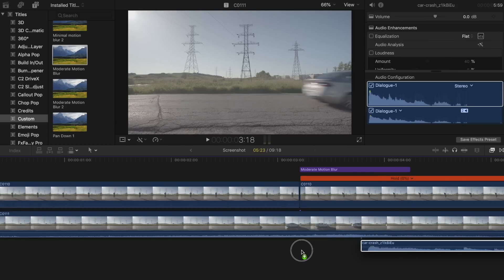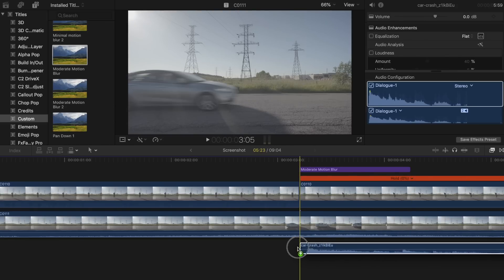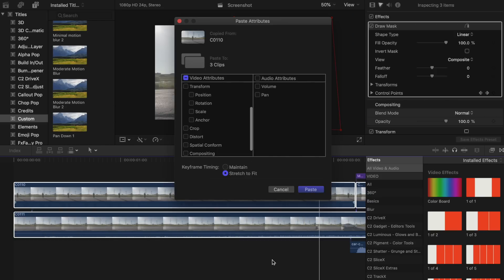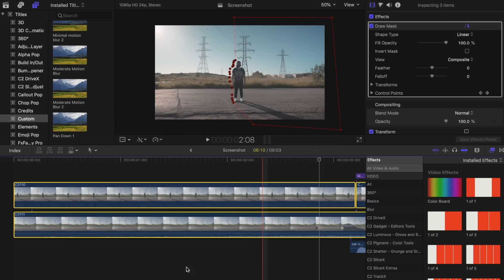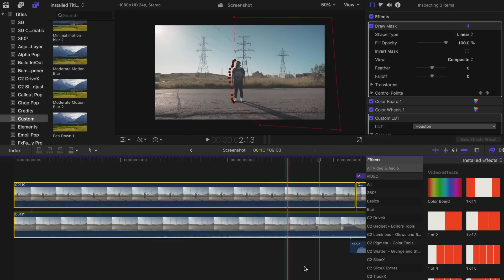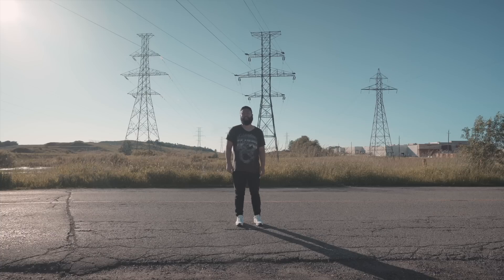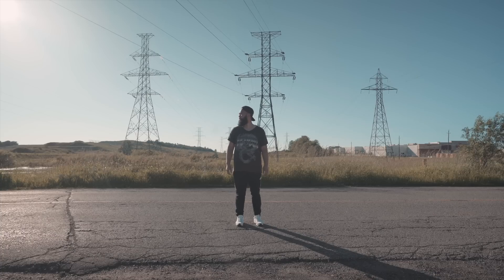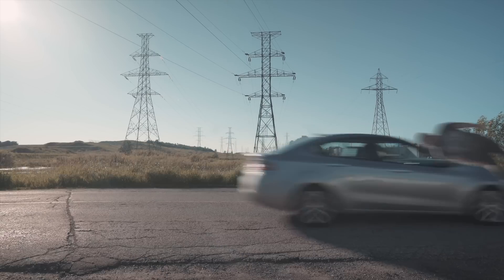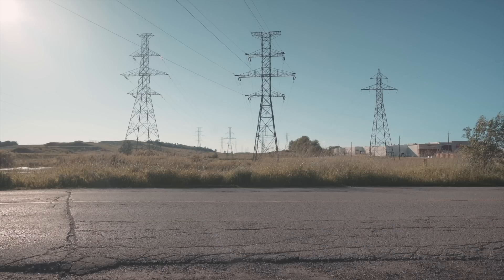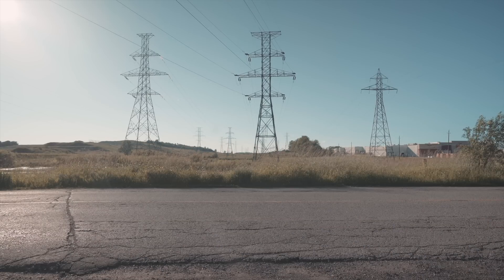Add in some type of car crash sound effect, color grade your footage and you are good to go.